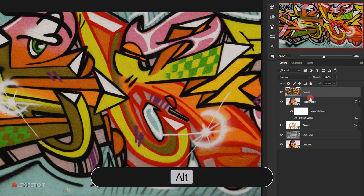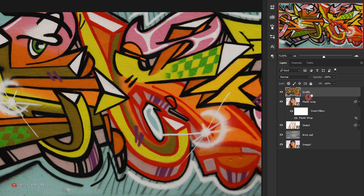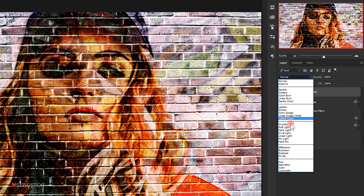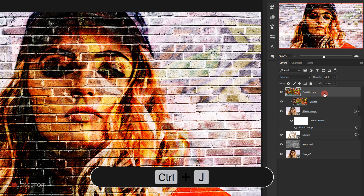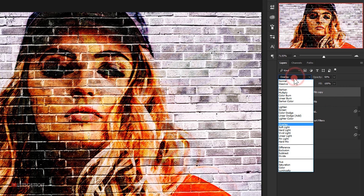Make the graffiti layer a clipping mask to the plastic wrap layer by holding Alt and clicking between the two layers. The cursor will change to an arrow — click to apply the clipping mask. Change the blending mode of the graffiti texture to Overlay and set opacity to 50%. Make a copy with Ctrl+J, apply it as a clipping mask again, and change its blending mode to Lighten.